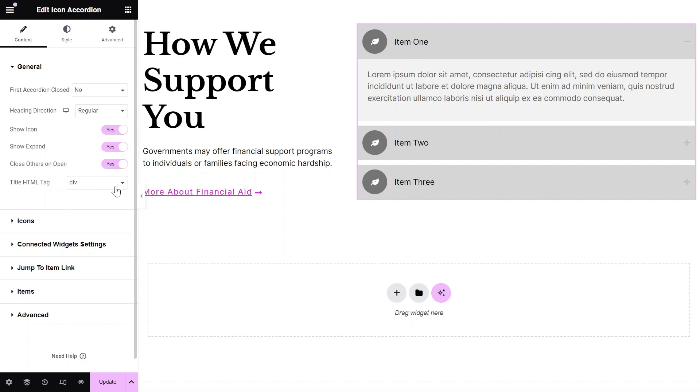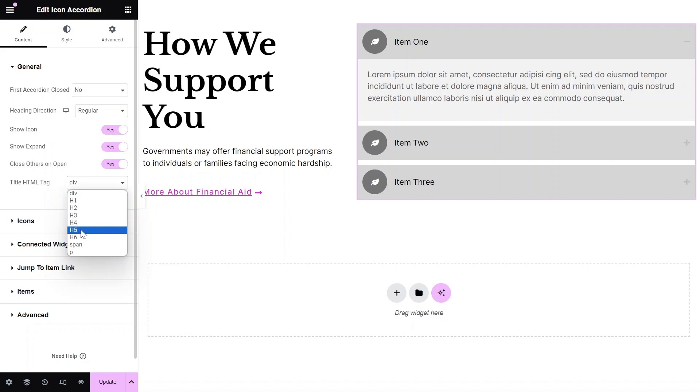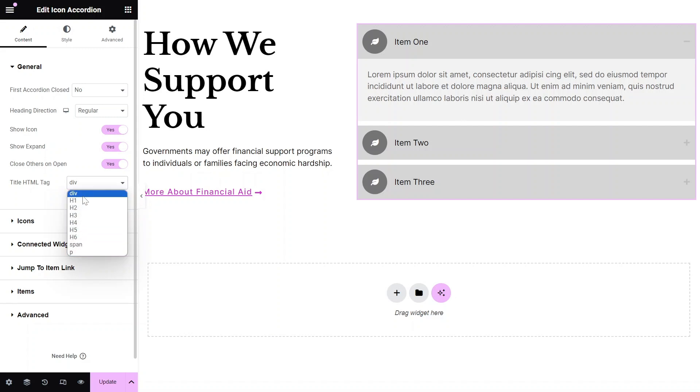Select the appropriate HTML tag for your accordion titles to improve SEO by setting the Title HTML tag options to include H1, H2, H3, and more.